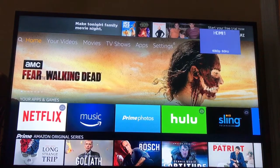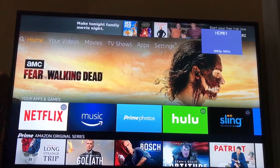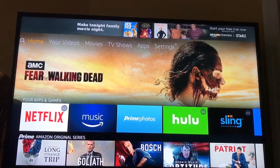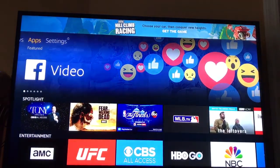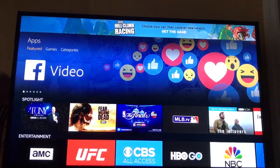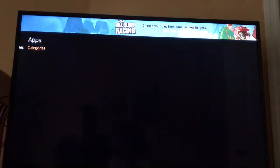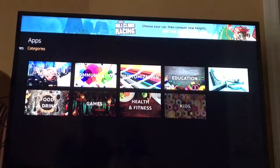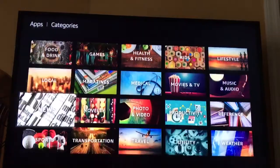Go ahead and hit all the way back to the home menu. Now you're going to go to Apps, scroll down one, go to Categories, and find the category that says Utilities.